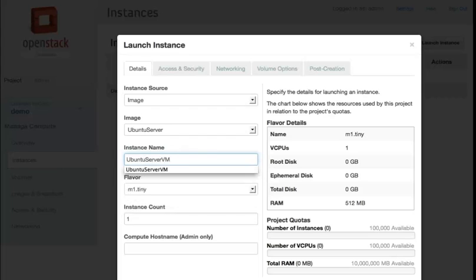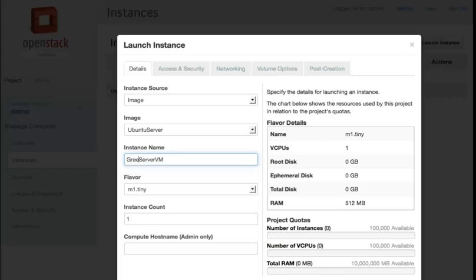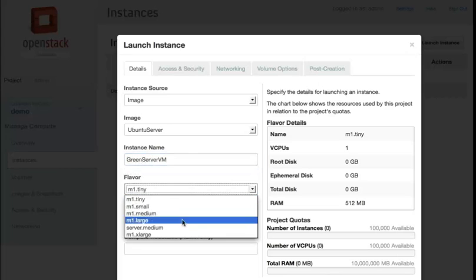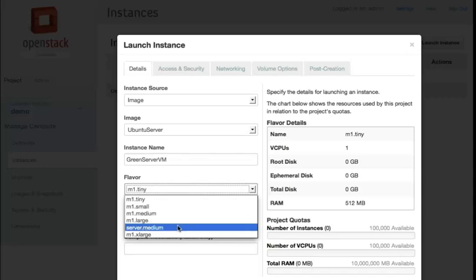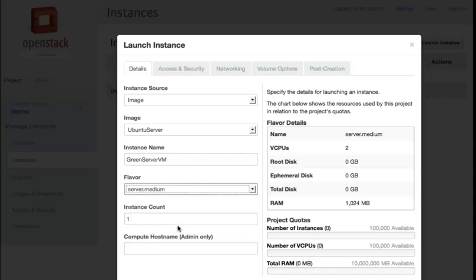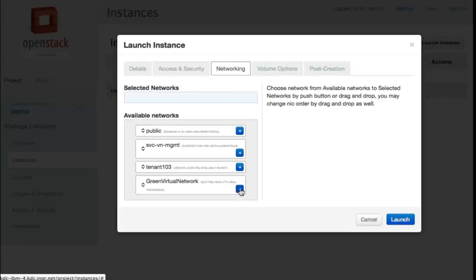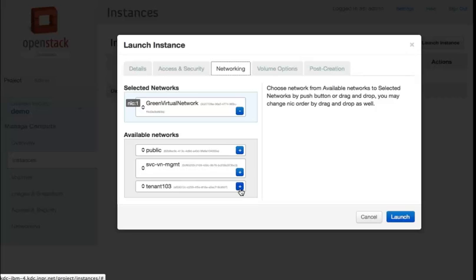I'll call it green servervm. Select the size server medium, select the green network, and launch.